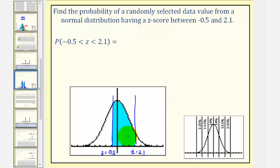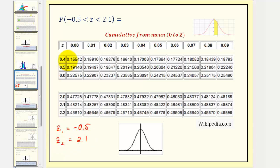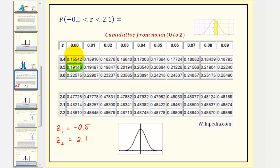To find this area, we'll use just the zero-to-z table. Our two z-scores were negative 0.5 and 2.1. Since our tables don't have negative z-values, we'll use the z-score of 0.5 to determine the area between z equals zero and z equals negative 0.5. Notice when z equals 0.5, the area between z equals zero and 0.5 is approximately 0.19146. This would be the same as the area between z equals zero and z equals negative 0.5.